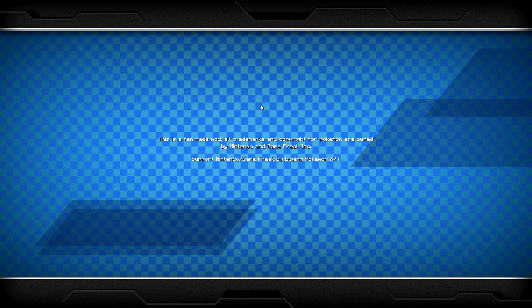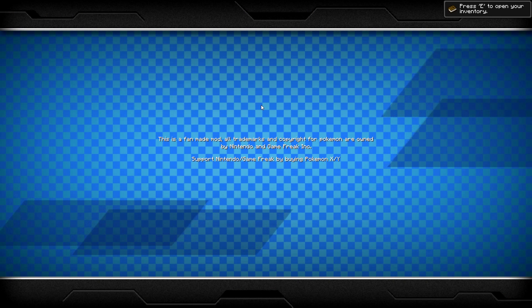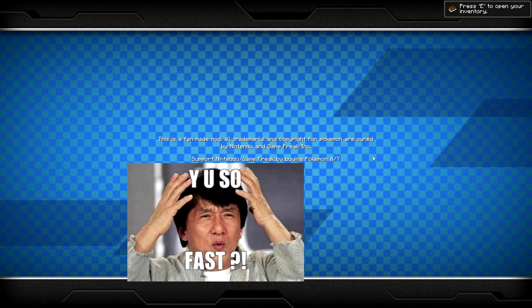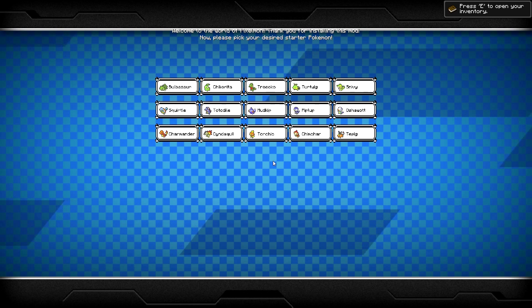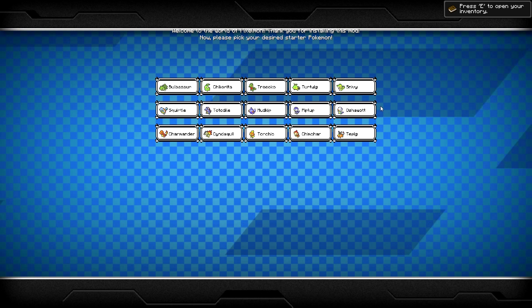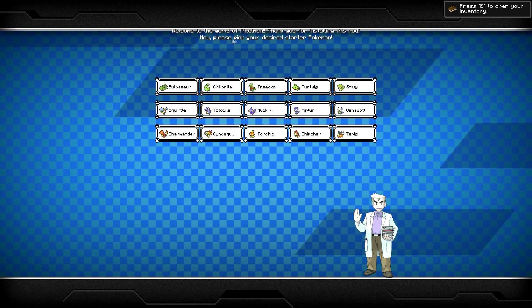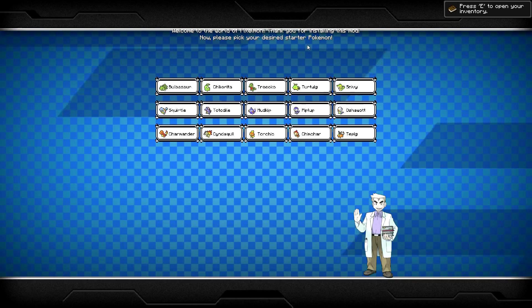Right here we got Pixelmon 3.2.8. There you go, Pokemon in Minecraft. Number two is actually going into a single-player world and showing you that there are actually Pokemon.